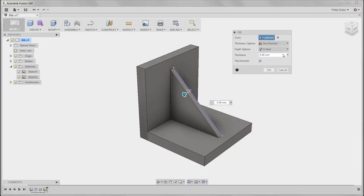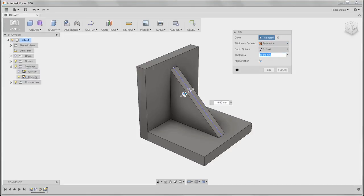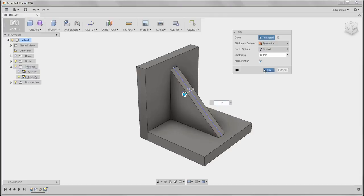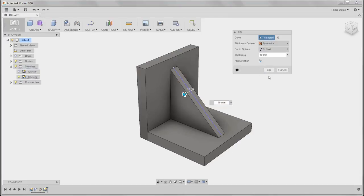The thickness options are either symmetric or one direction. Symmetric is the one you'll use most often. I initially started with a thickness of 10mm — I can dynamically drag that out and set it back to 10. I can also flip the direction. This solution is correct, but on some occasions you may have to flip that direction.